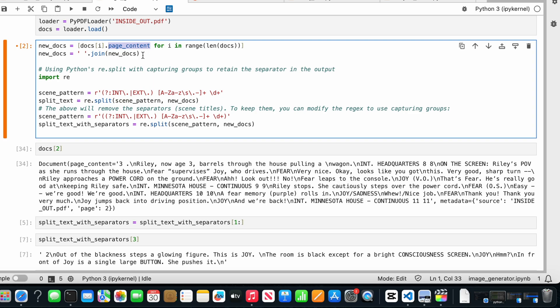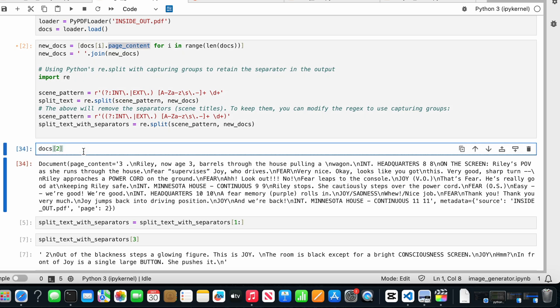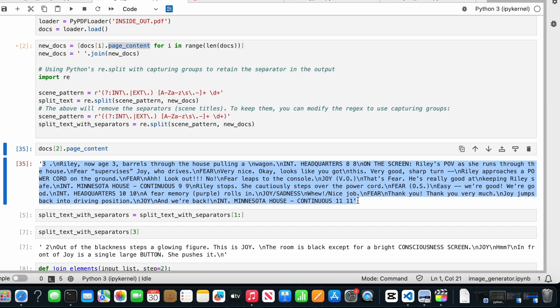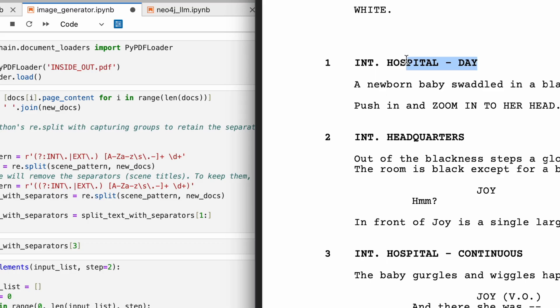Essentially, the line of code extracts the raw text from this document. We then combine smaller text chunks into a larger one because our goal is to split it by scene later on.